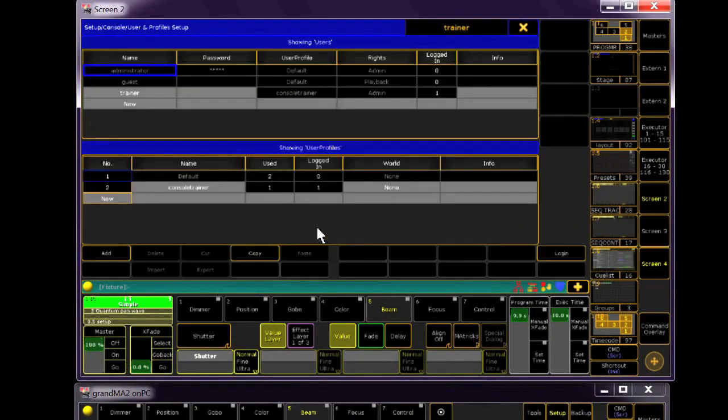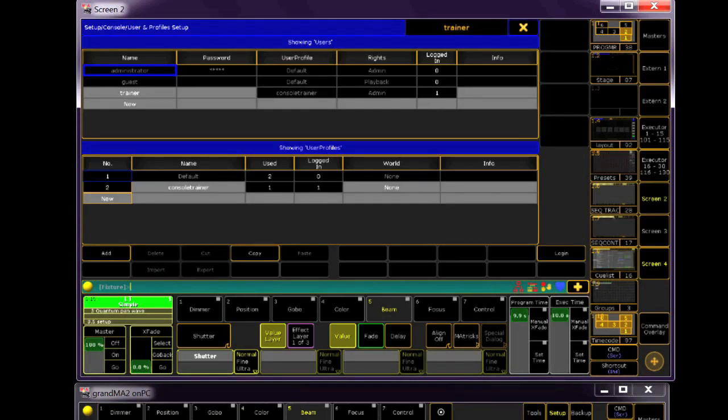While we're here, if you happen to see a lot of profiles that aren't in use, now's a good time to delete them. Start by deleting the unused profiles, followed by the unused users. They waste a lot of space.